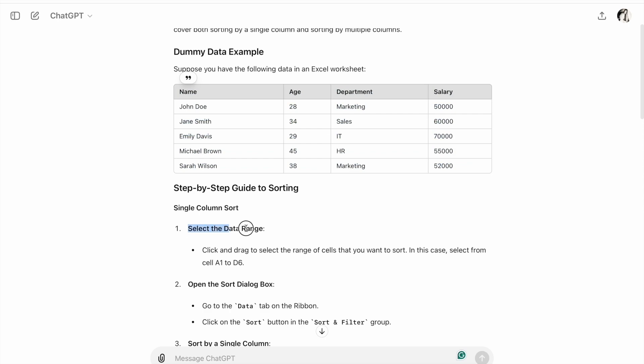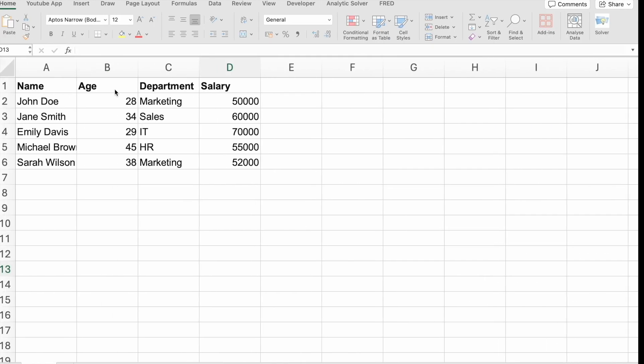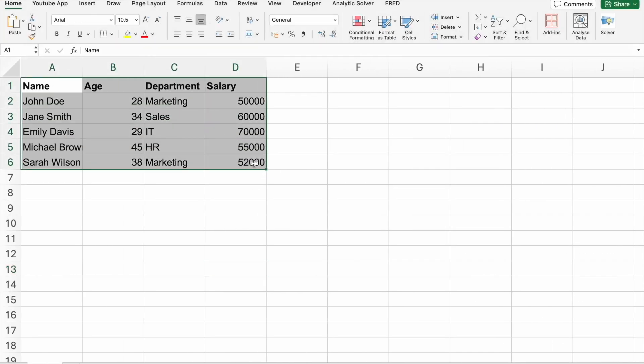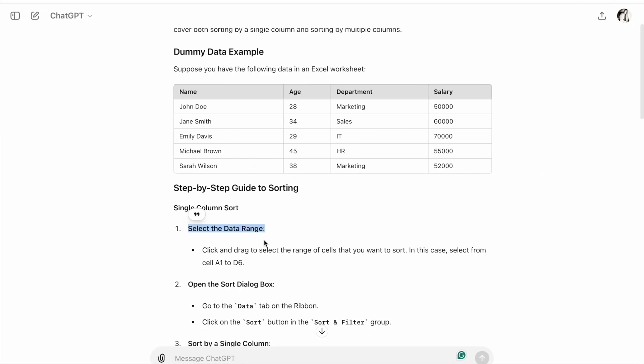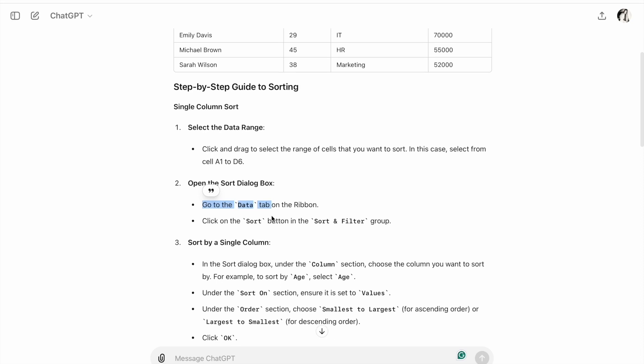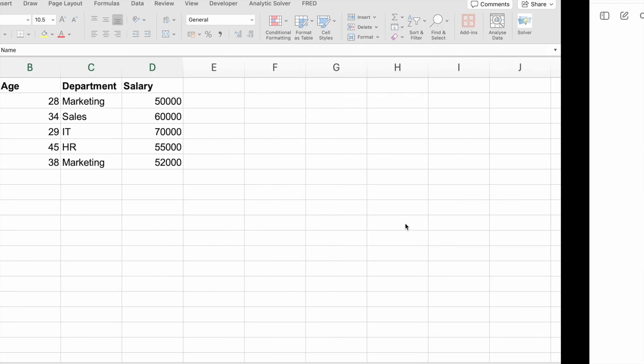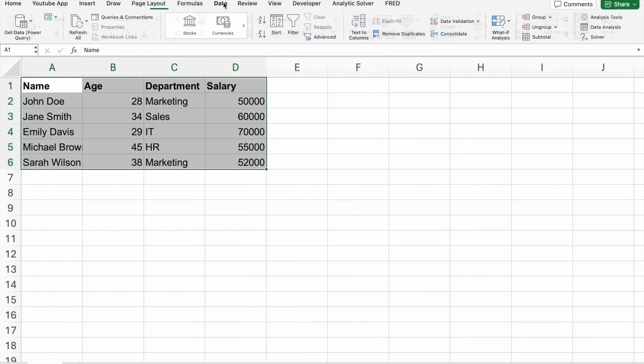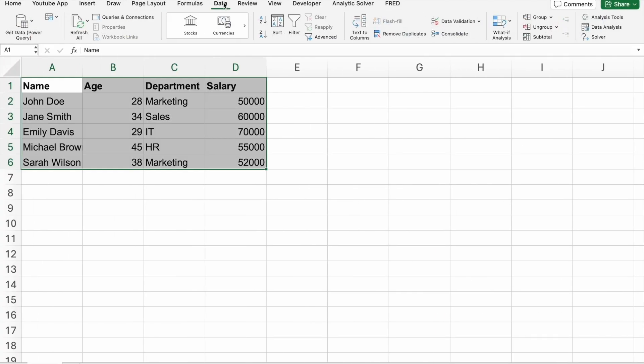We have to select the data range. Then go to the Data tab, and after that, click on the Sort button in the Sort and Filter group.